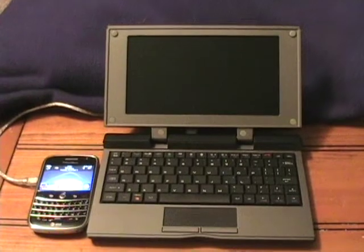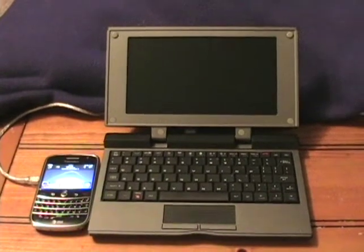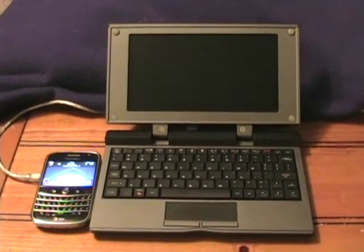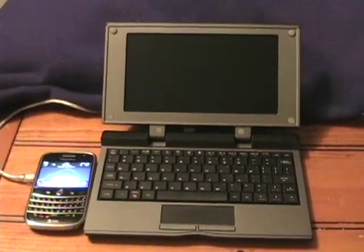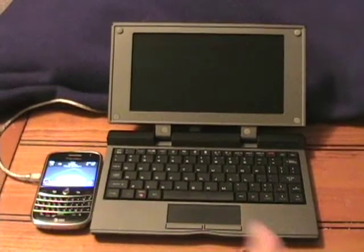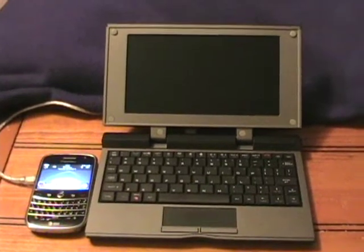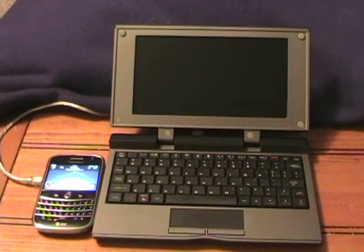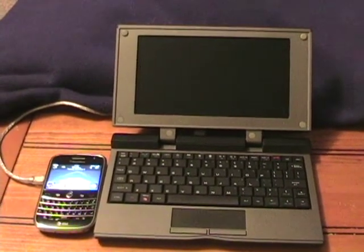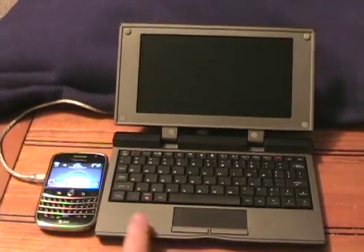Hello, this is Matthew Miller from the ZDNet Smartphones and Cellphones blog. In the past I've written and talked quite a bit about the Redfly Mobile Companion that you see over here.